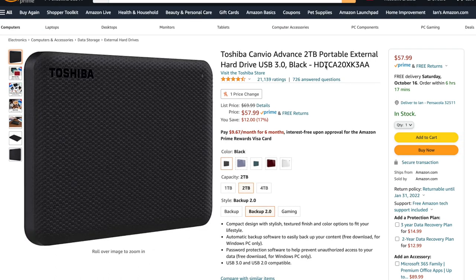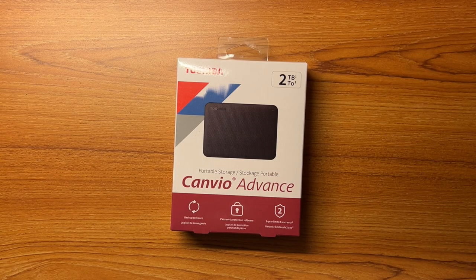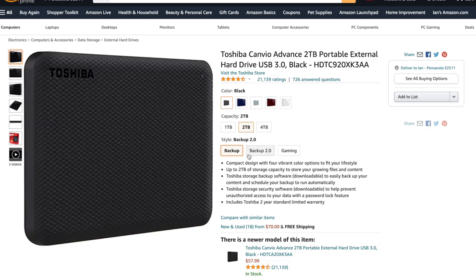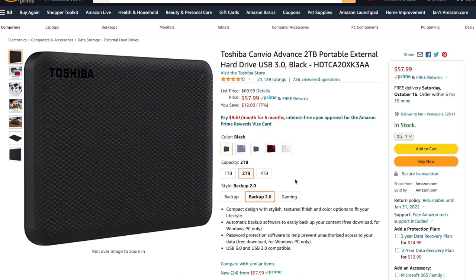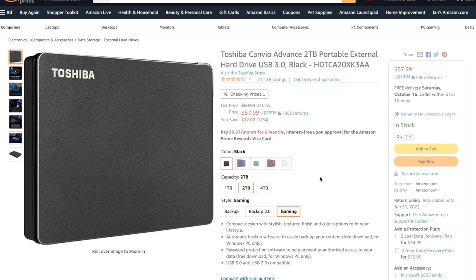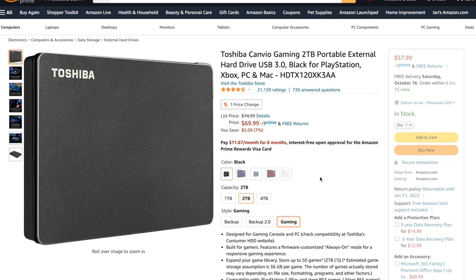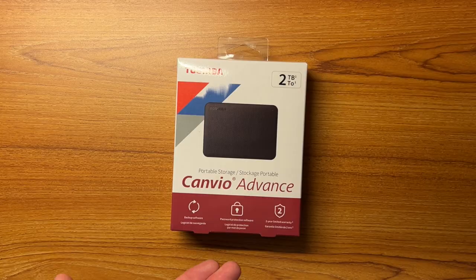So it comes in black like I have here, green, red, white, and blue. And they have different variations of the Canvio Advance. So they have a backup, backup 2.0, and a gaming version. This one looks like it's just the regular storage version.